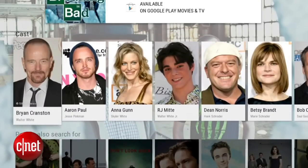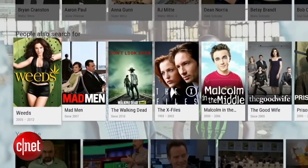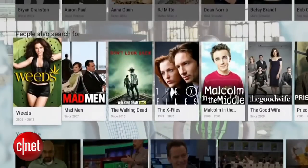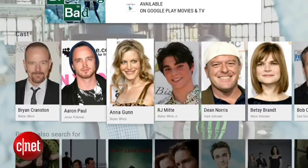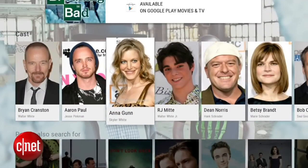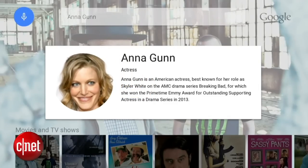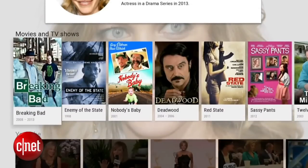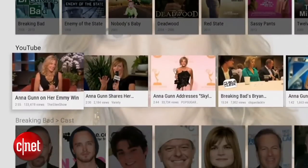If I scroll down, you'll see information on cast members. Scroll down again, I get related search terms and YouTube clips at the bottom. I can also pivot on cast members — for example, I can click on Anna Gunn. I'll get that nice material transition, information on the actress, and scrolling down I can see movies and TV shows she starred in, even YouTube clips of interviews with her.